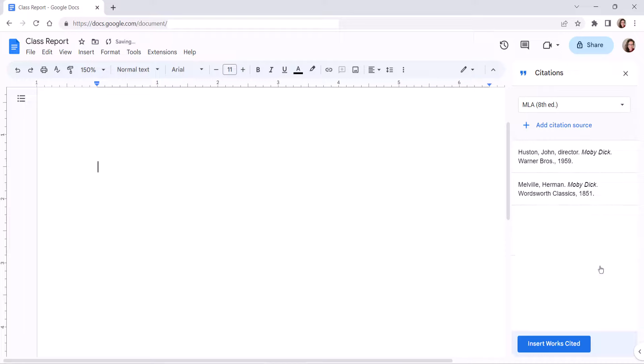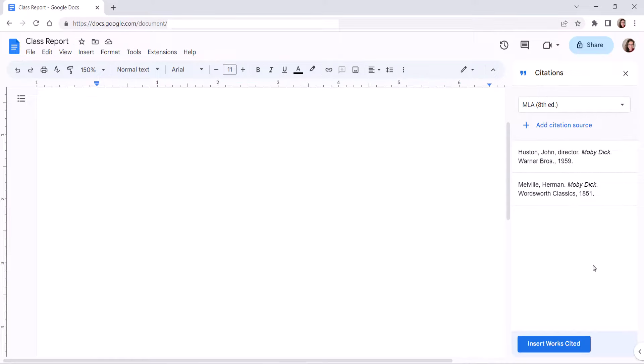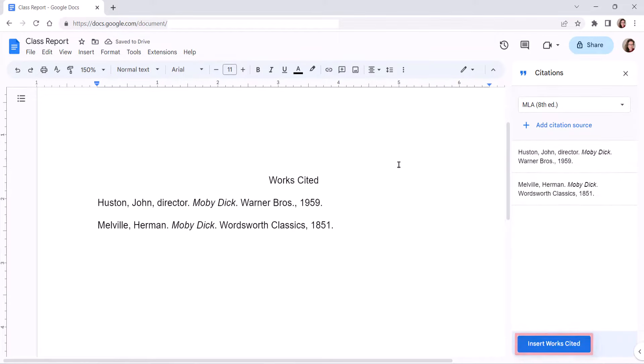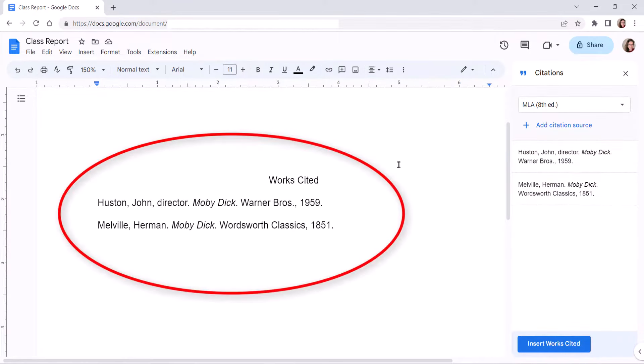To begin creating your bibliography, place your cursor in the text where you want it to appear. Then select the Insert References or Insert Works Cited button. The bibliography should now appear in your document.